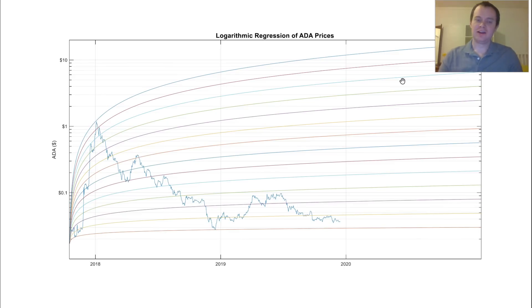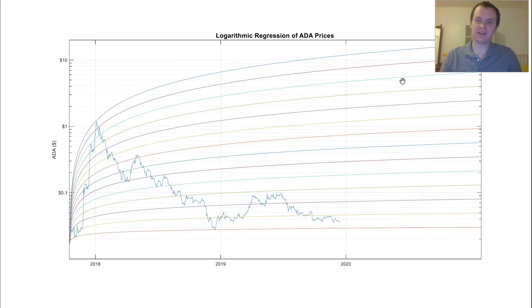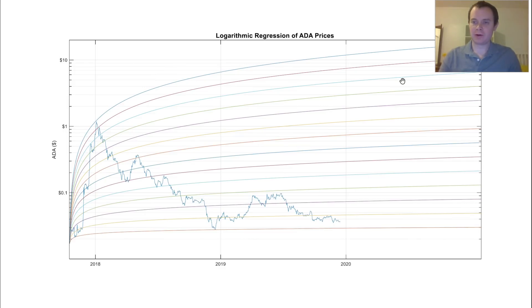But it's something that I just like to put out there because I've noticed that with a lot of the older coins, they do kind of follow these logarithmic bands. They oscillate between these bands, but more or less the price is steadily increasing over the years. And this is true for many of these coins that we've looked at.